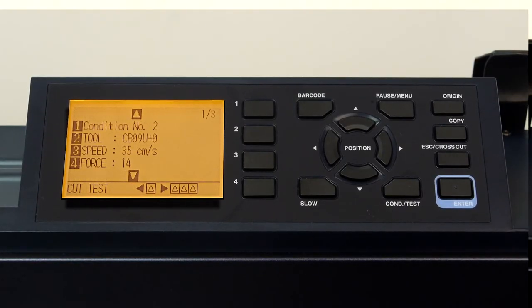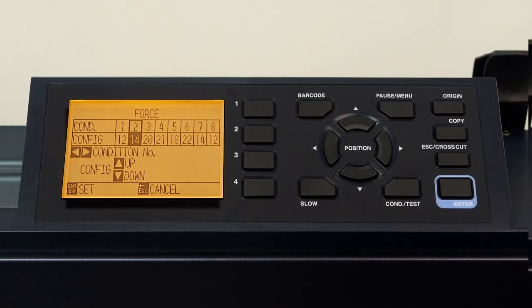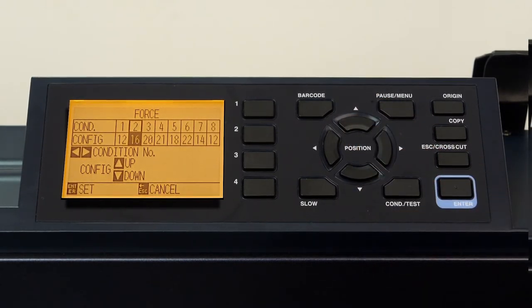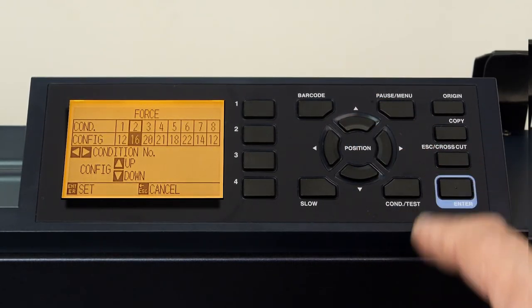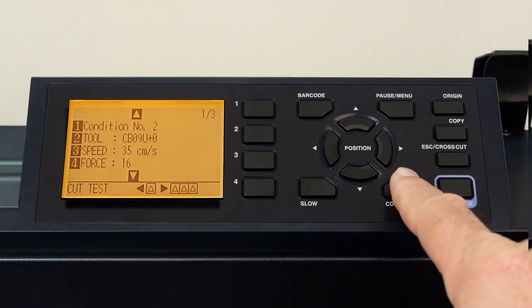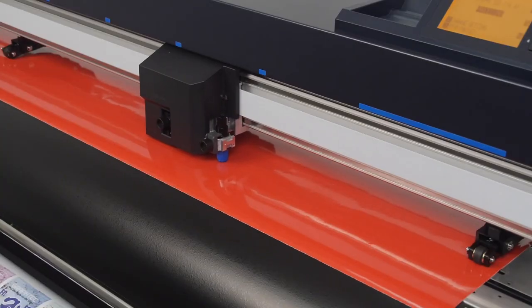Here the condition can be adjusted, such as increasing the force, and press enter to accept the value. Once the condition has been adjusted, press the condition/test key to start cutting again.